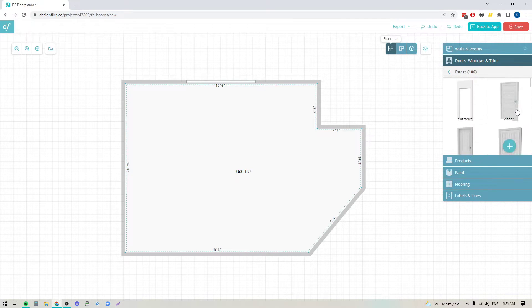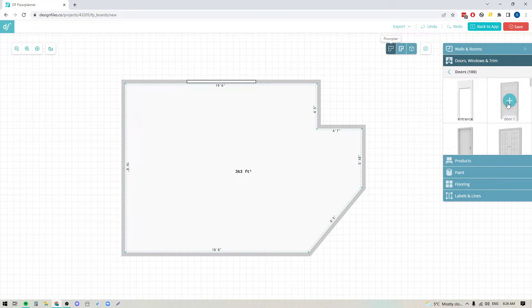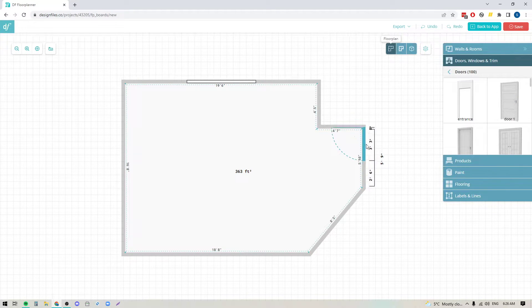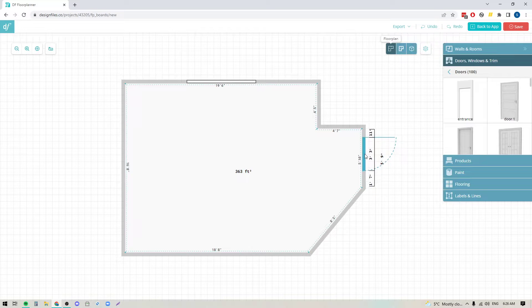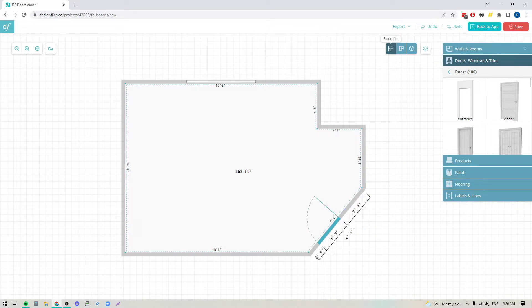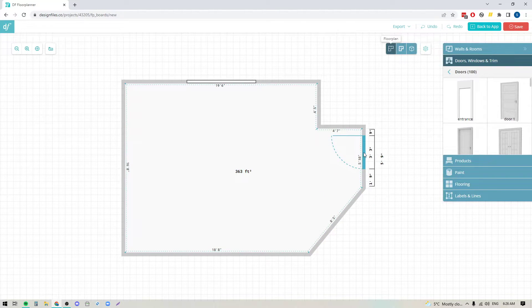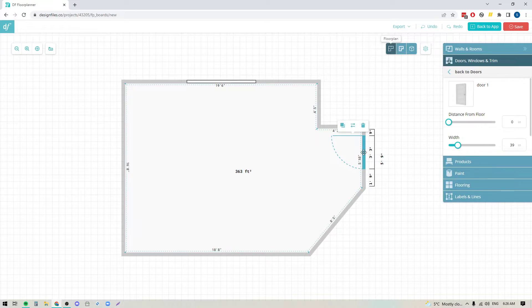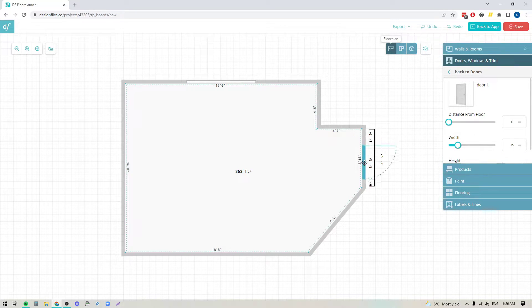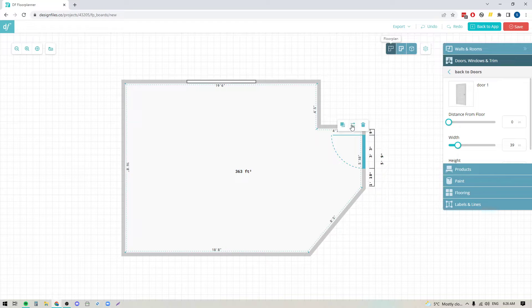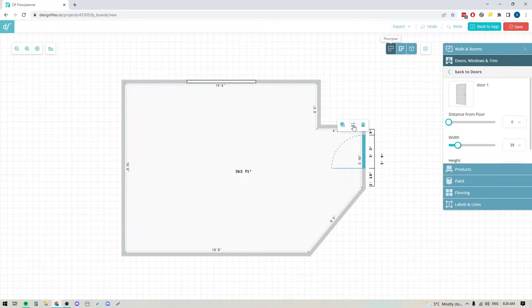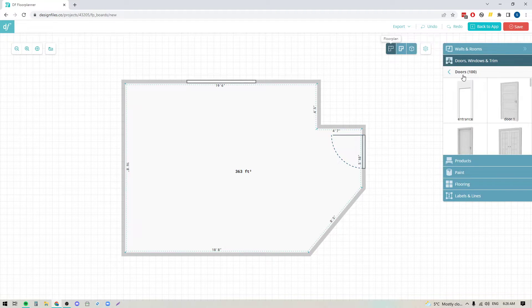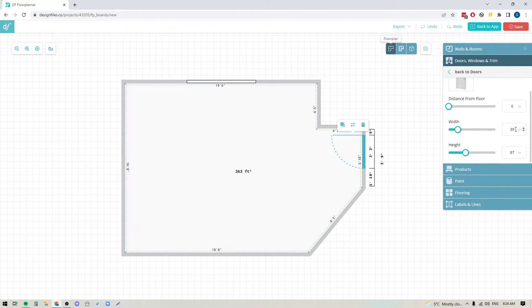You also have the ability to add in doors and windows, and there's lots of options to choose from. Go ahead, pick the one that matches your client's home the best, click on it, bring it over to your floor plan, and you'll see that it's automatically going to anchor itself to walls. You're just going to click wherever you want to place it. You'll see the measurements on either side, you can shift it whenever you want. If you want to change the door swing, you can use these arrows here.